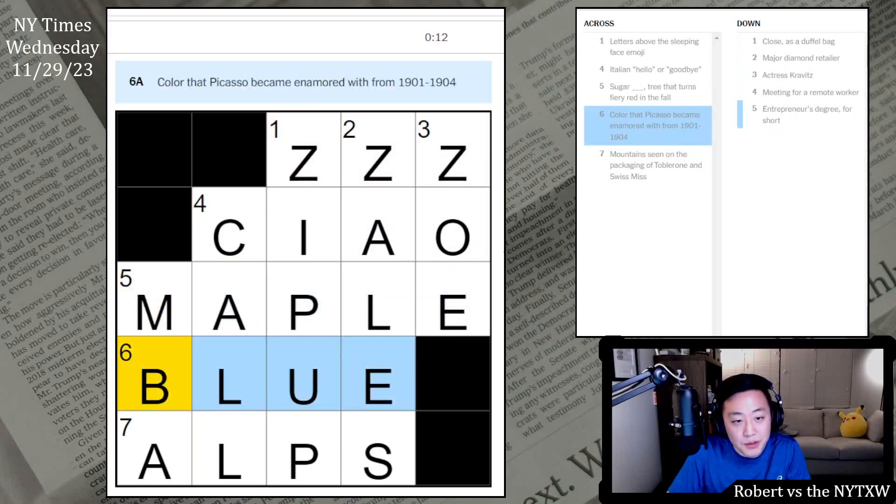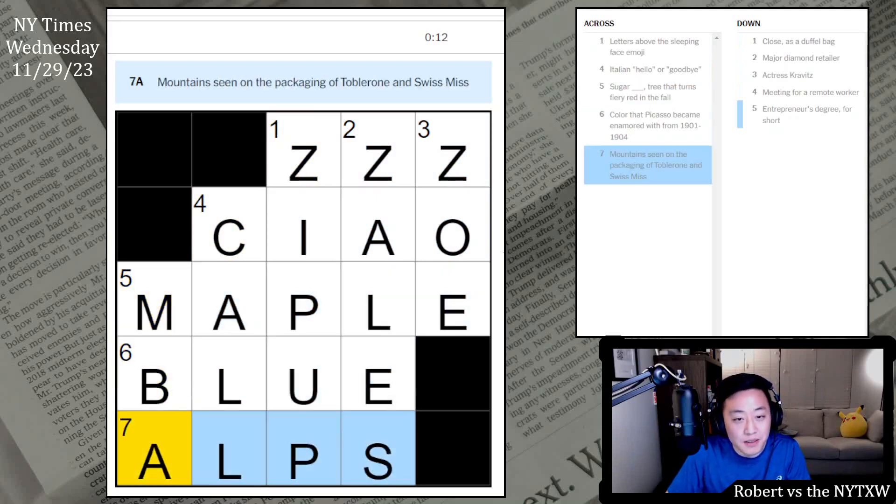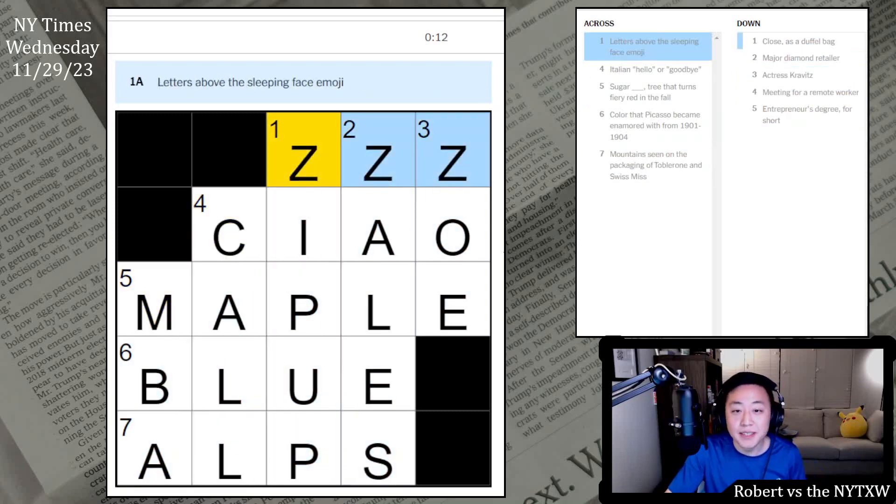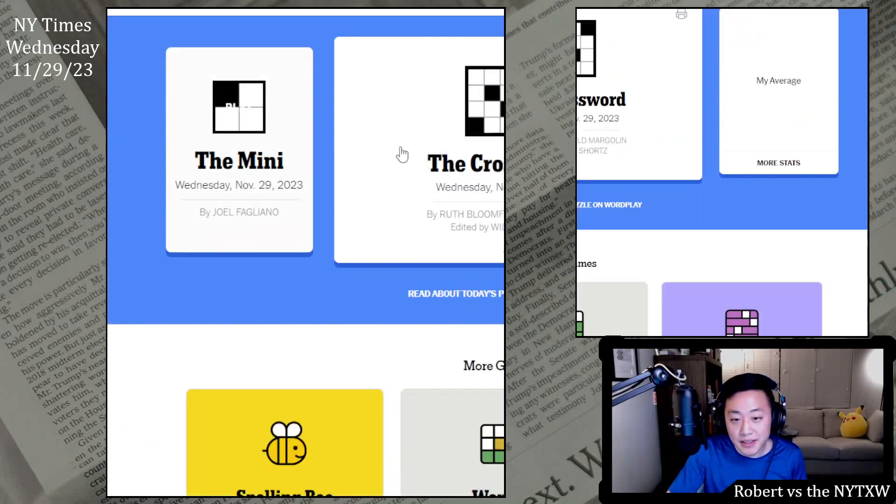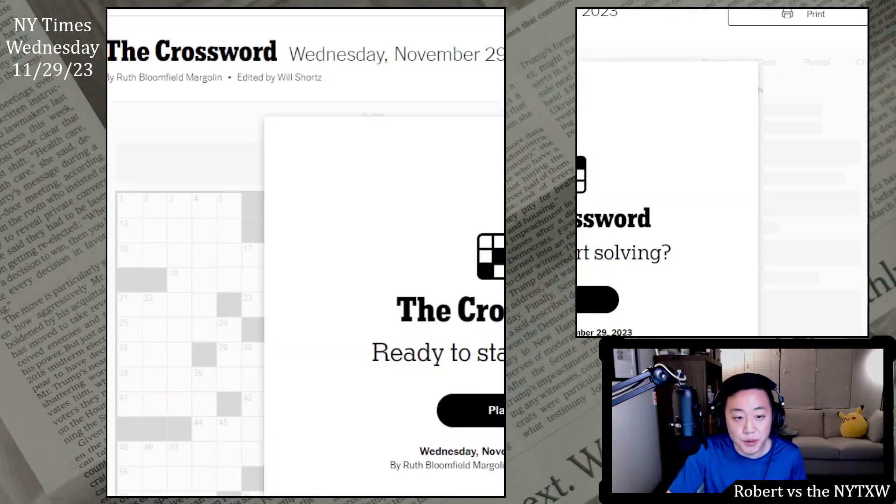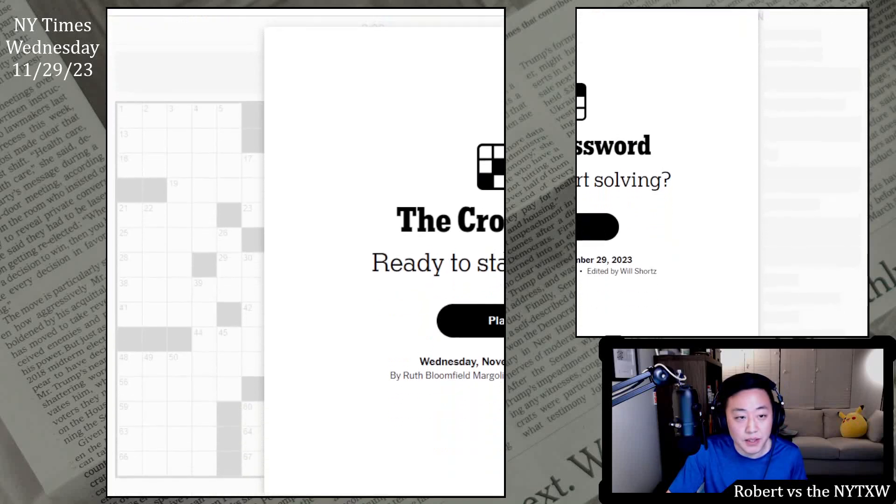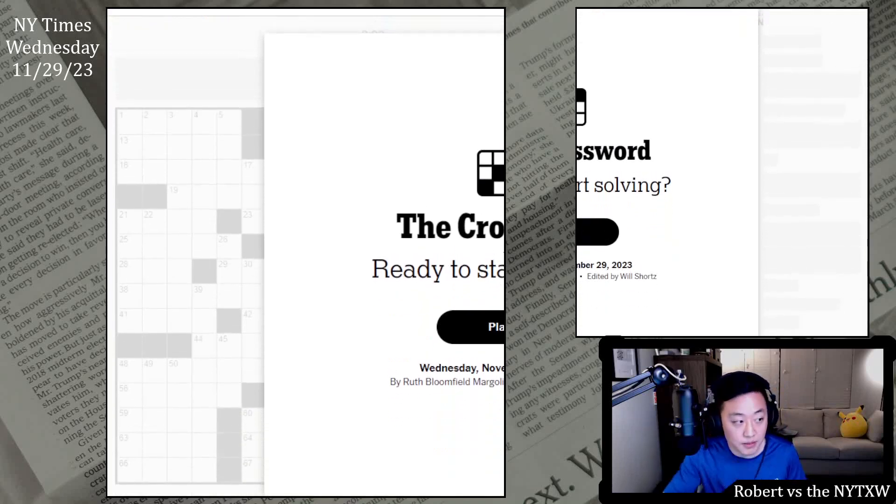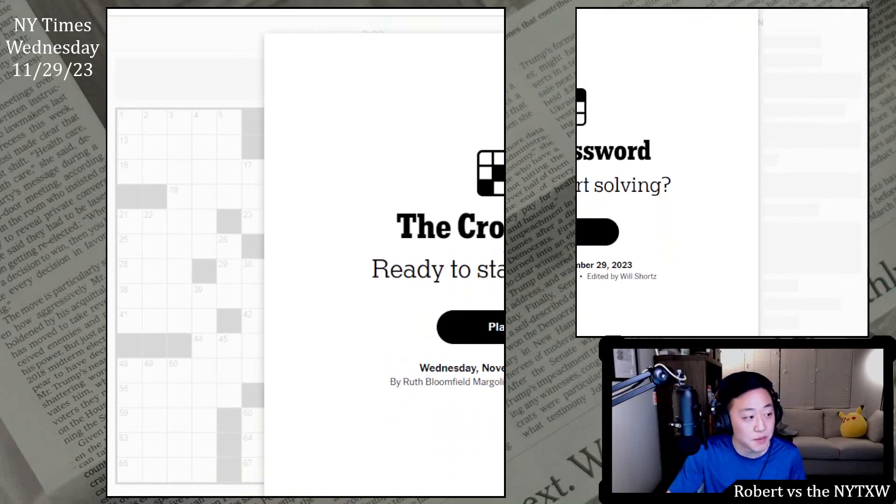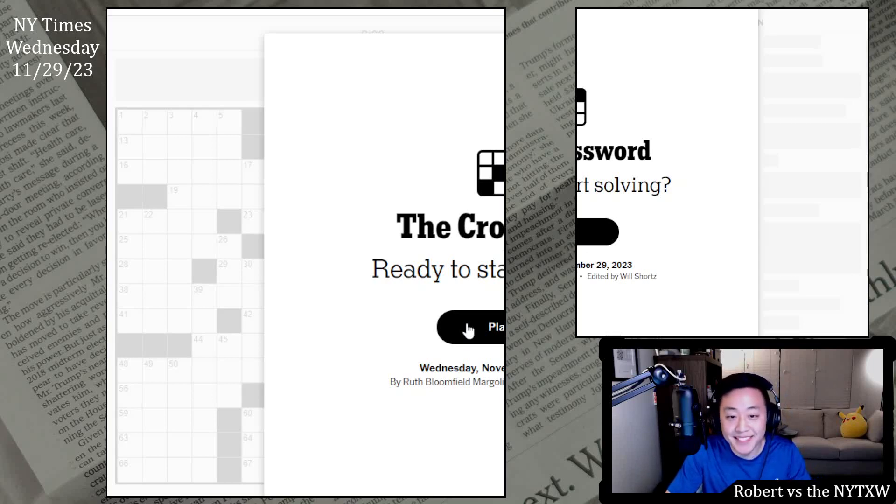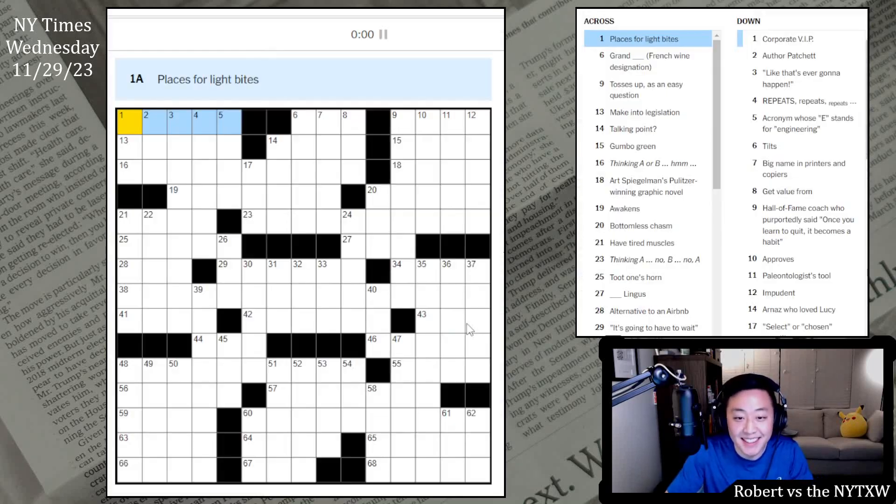Anyway, now for the main event, that's the Wednesday daily grid which is by Ruth Bloomfield Margolin today. Here's your spoiler alert. If you'd like to play along, pause the video here, click on the link in the description below. Daily grid does require a New York Times game subscription. Alright, let's see what Ruth Bloomfield Margolin has in store for us on this Wednesday.